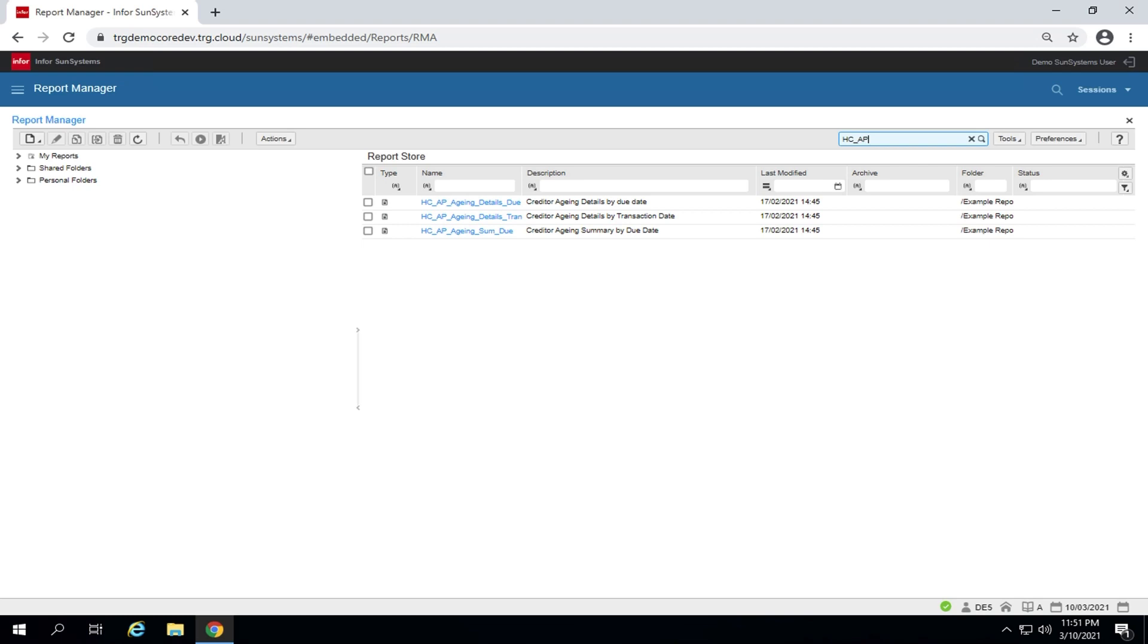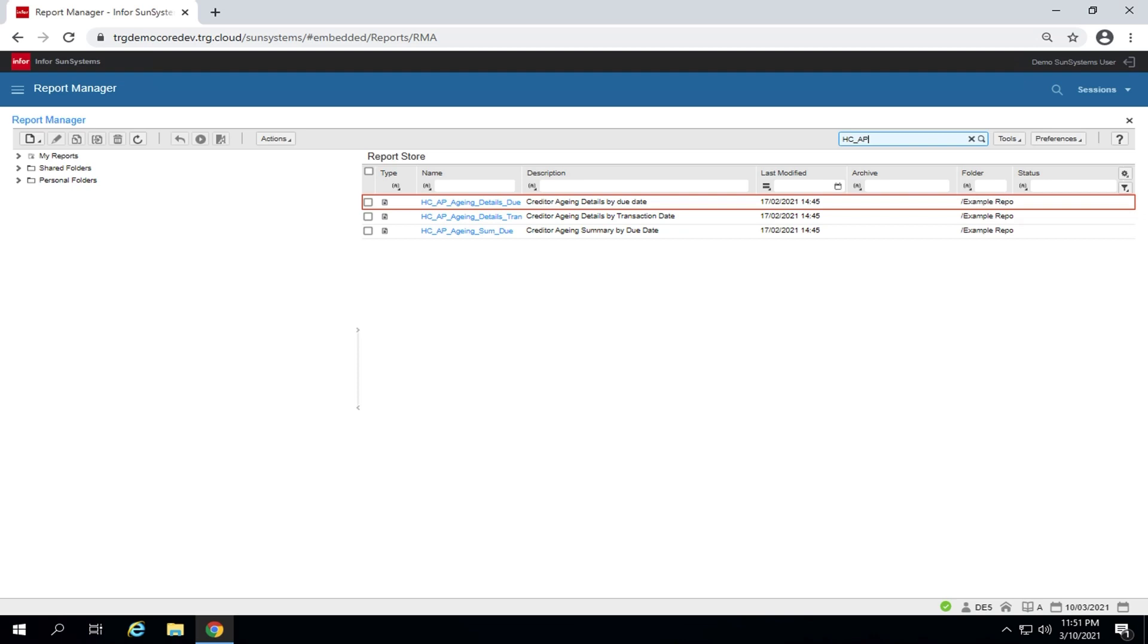There are three reports available, including creditor aging details by due date. The report output contains transaction details as well as the total per account. Transactions aging is based on due date.